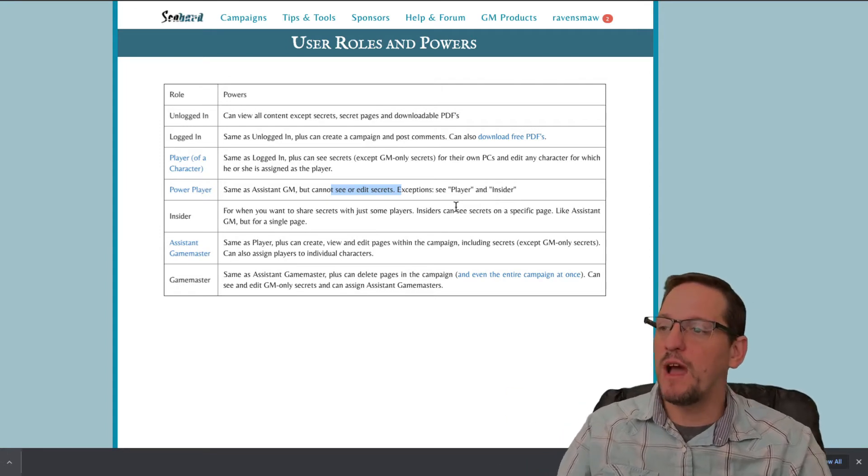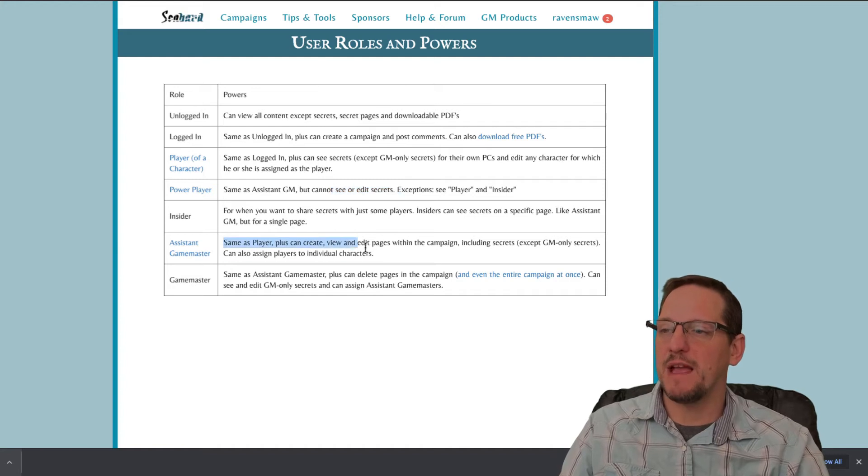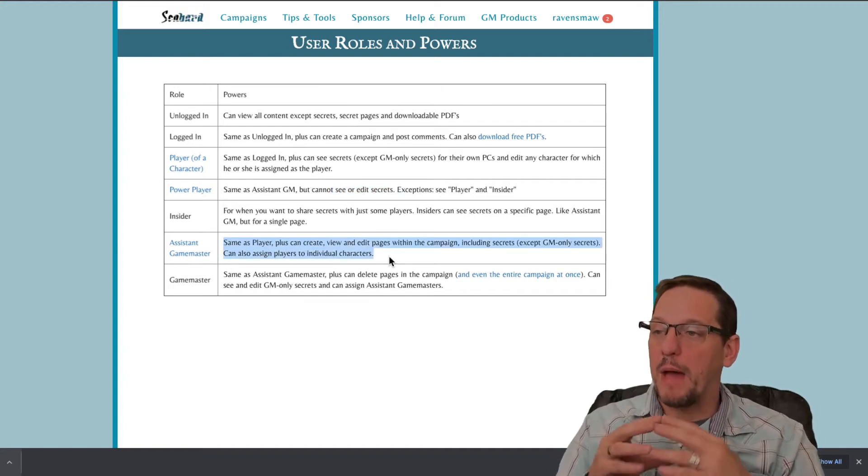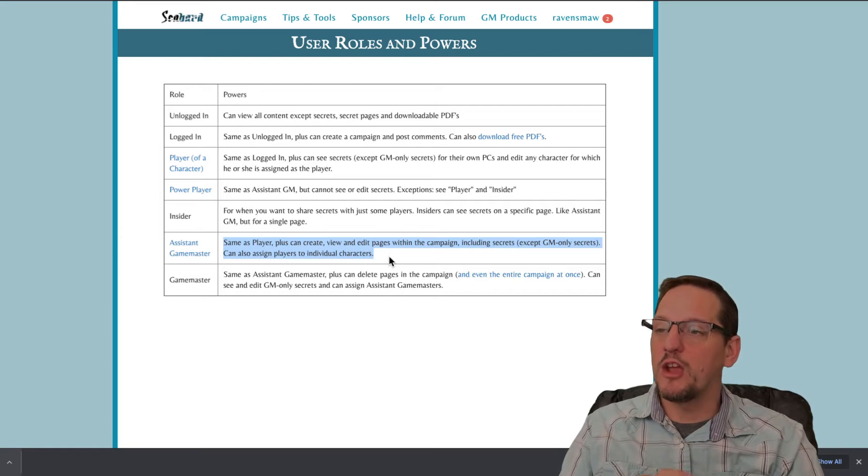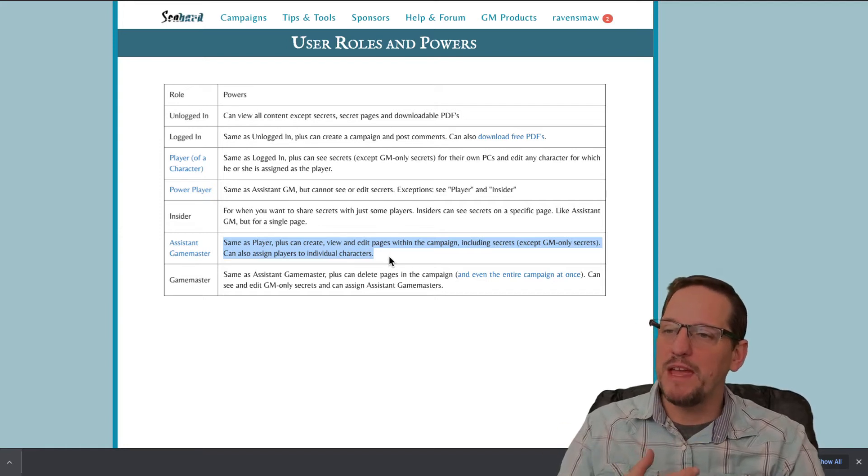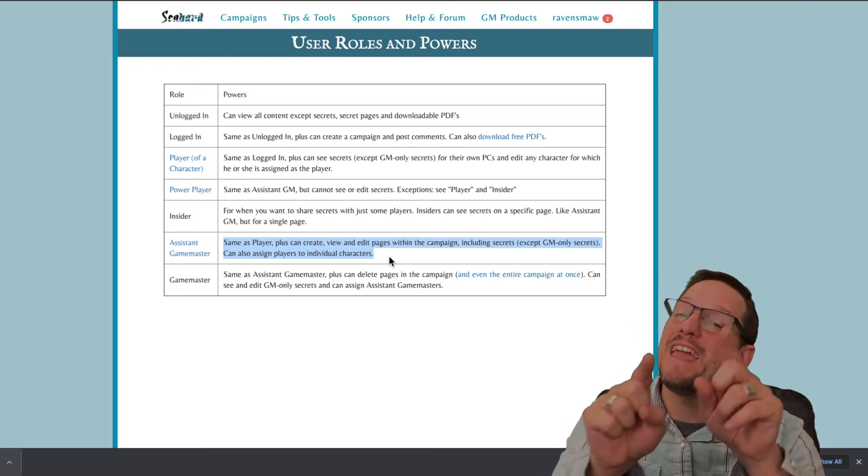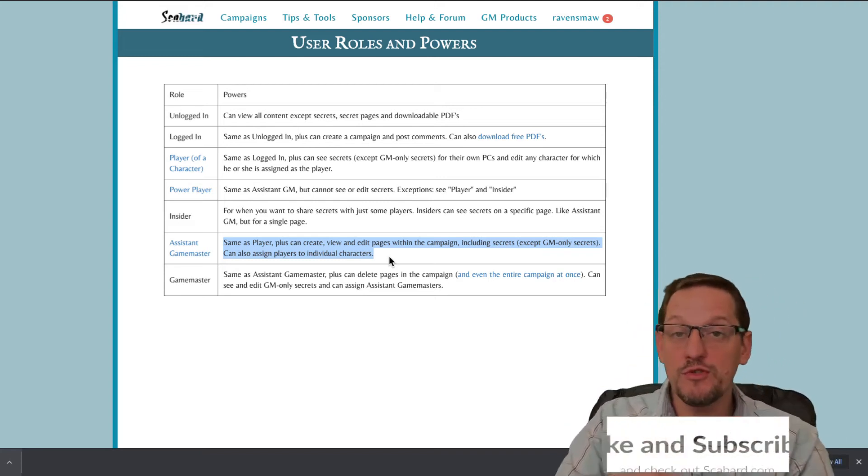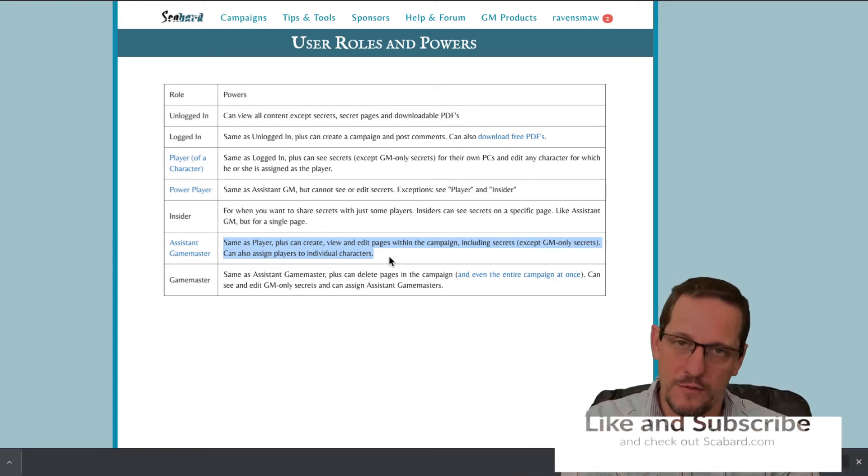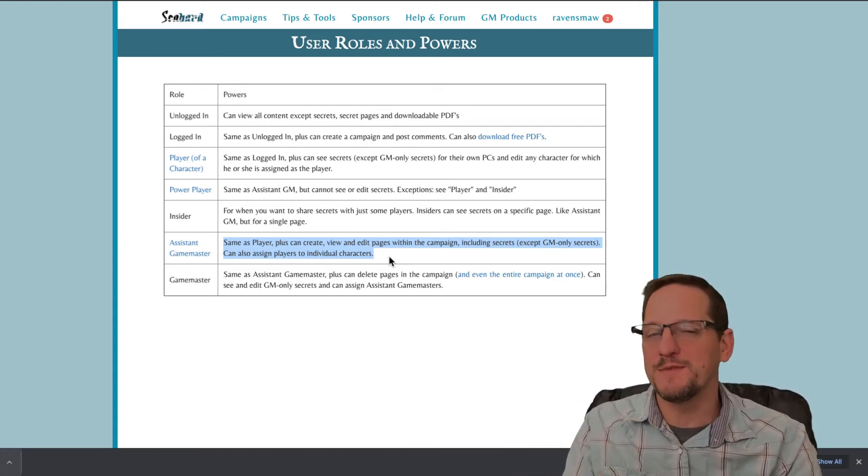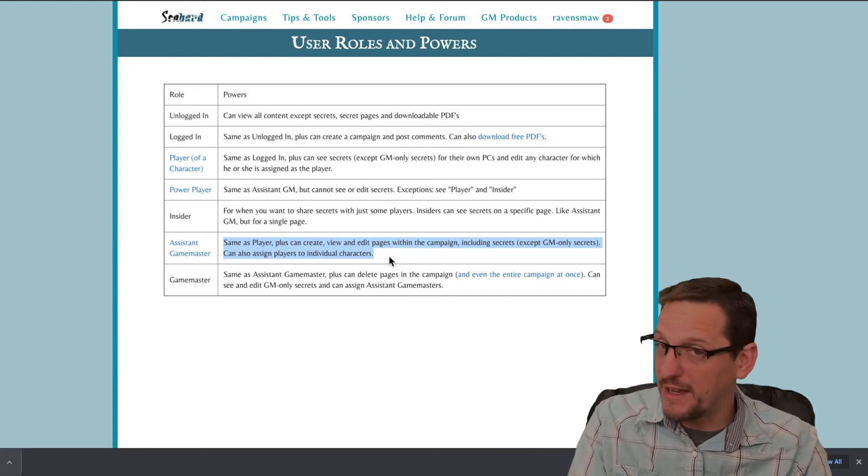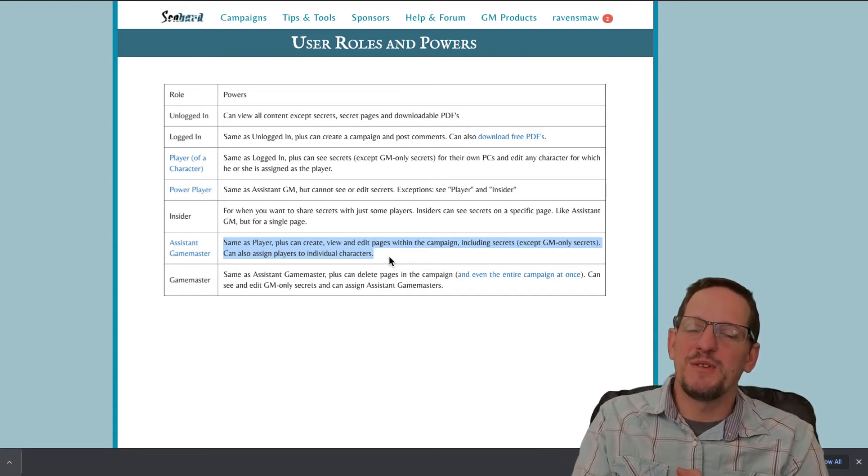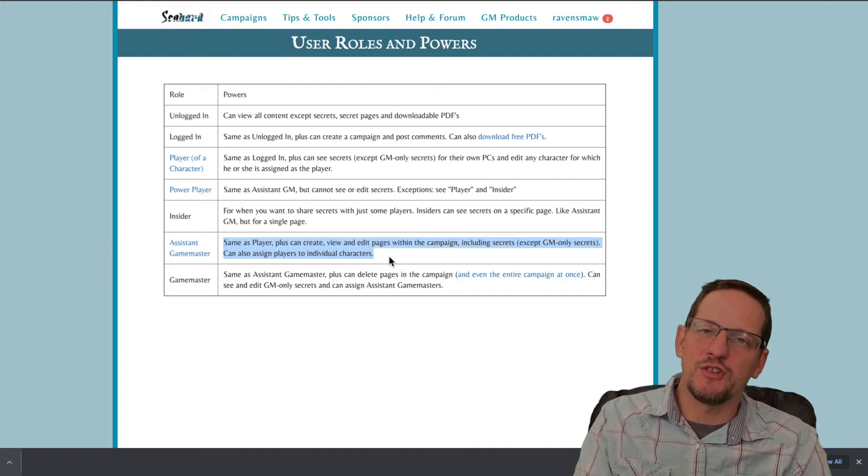Then we've got the assistant game master. Same as the power player, plus they can create, view, edit pages within the campaign, including secrets, but they can't see the GM only secrets. So you still get to keep some things secret from your assistant GM. Say your assistant GM is also playing in your campaign, you can keep that certain thing secret by using that bottom section called GM only secrets.